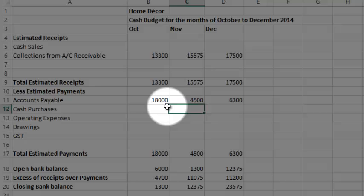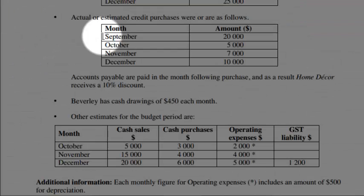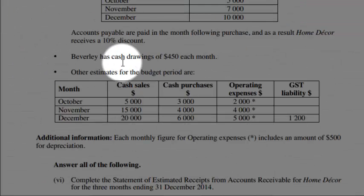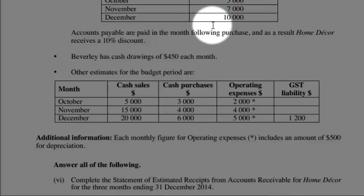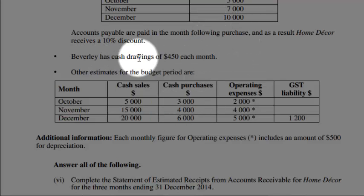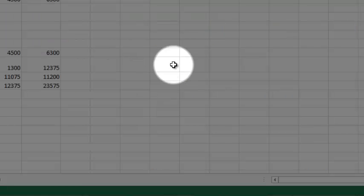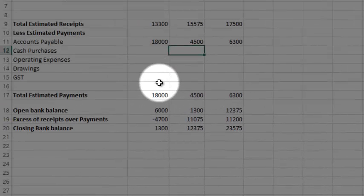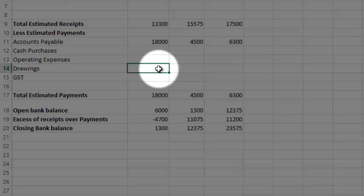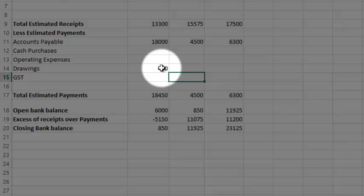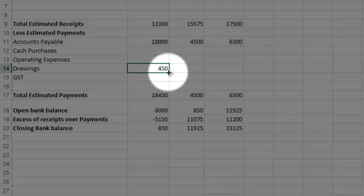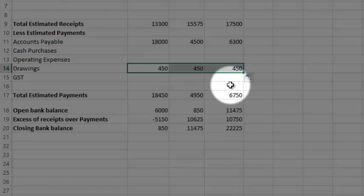Let's deal with the cash purchases. Well they're down here. I'm still going through dot point by dot point. Beverly has cash drawings of 450 each month. So let's put those in. You go to the drawings column here, 450, put that in, drag it across. That's 450 a month.